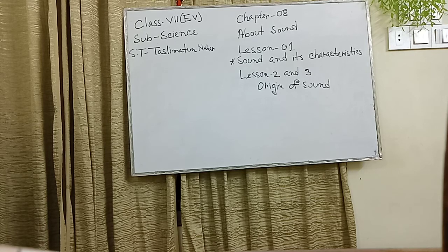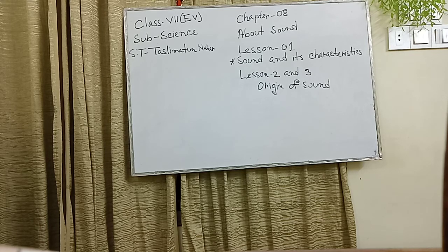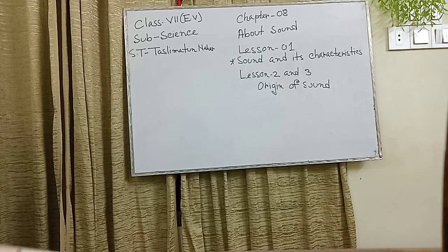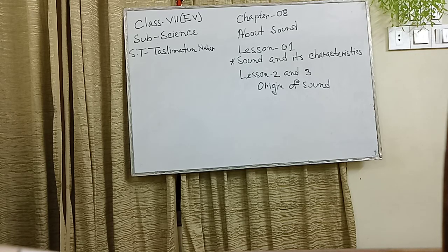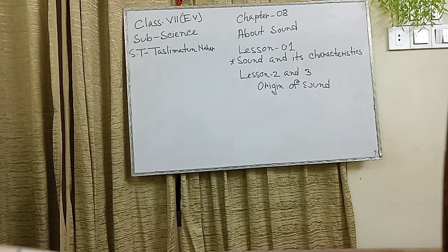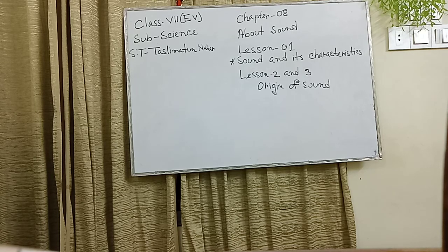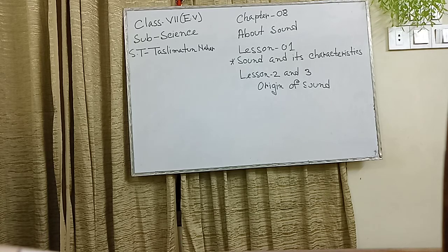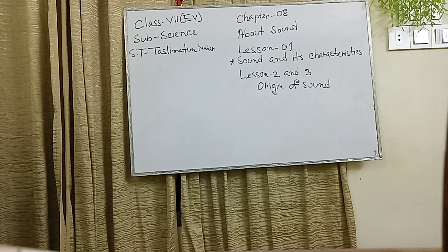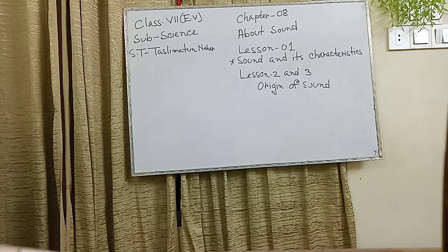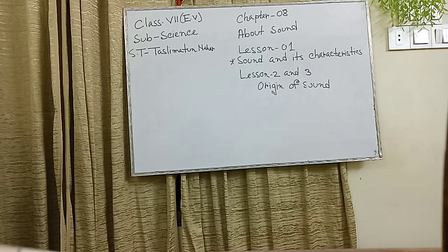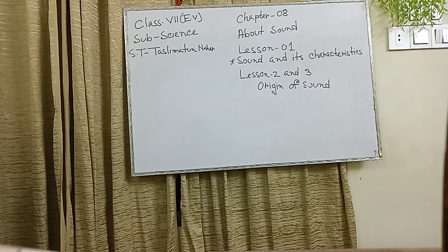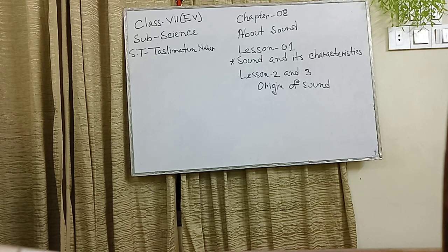Now, we also learned lesson 1 and lesson 2. Lesson 1, we also know that sound is produced through the vibrating of sound. And the lesson 2, the origin of sound, propagation of sound needs medium. Sound cannot move through the medium of a big vacuum. Thank you. I just also gave you very shortly briefing these topics lesson 1 and lesson 2. Goodbye.